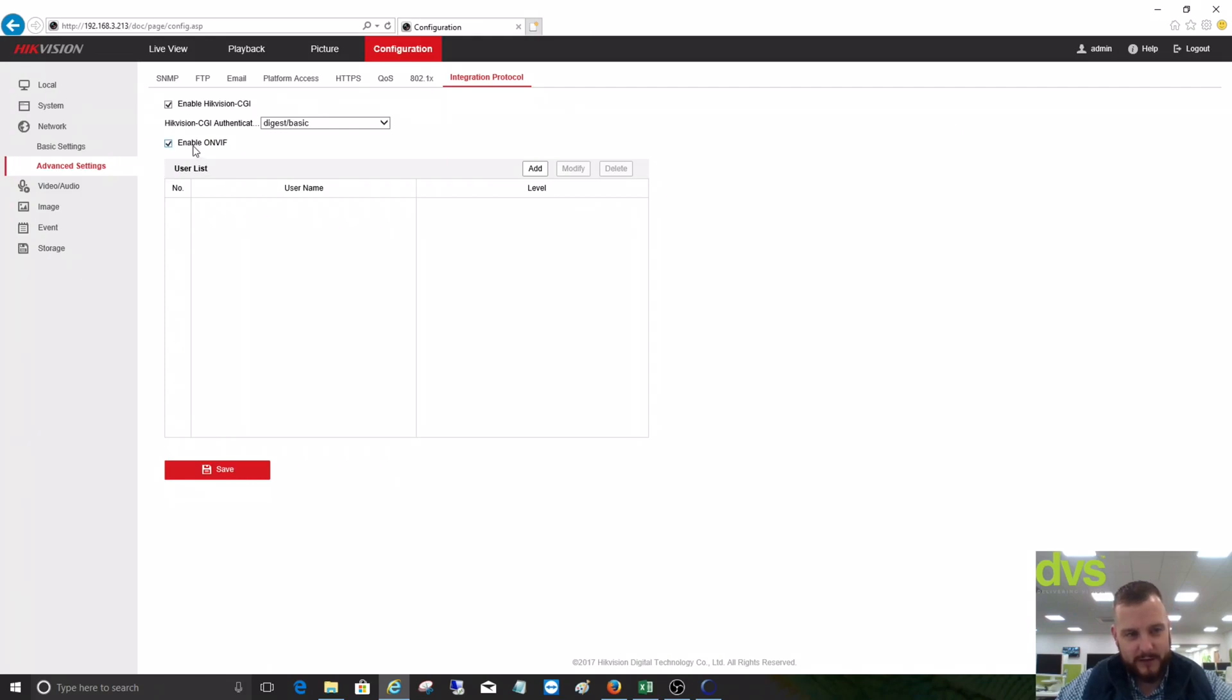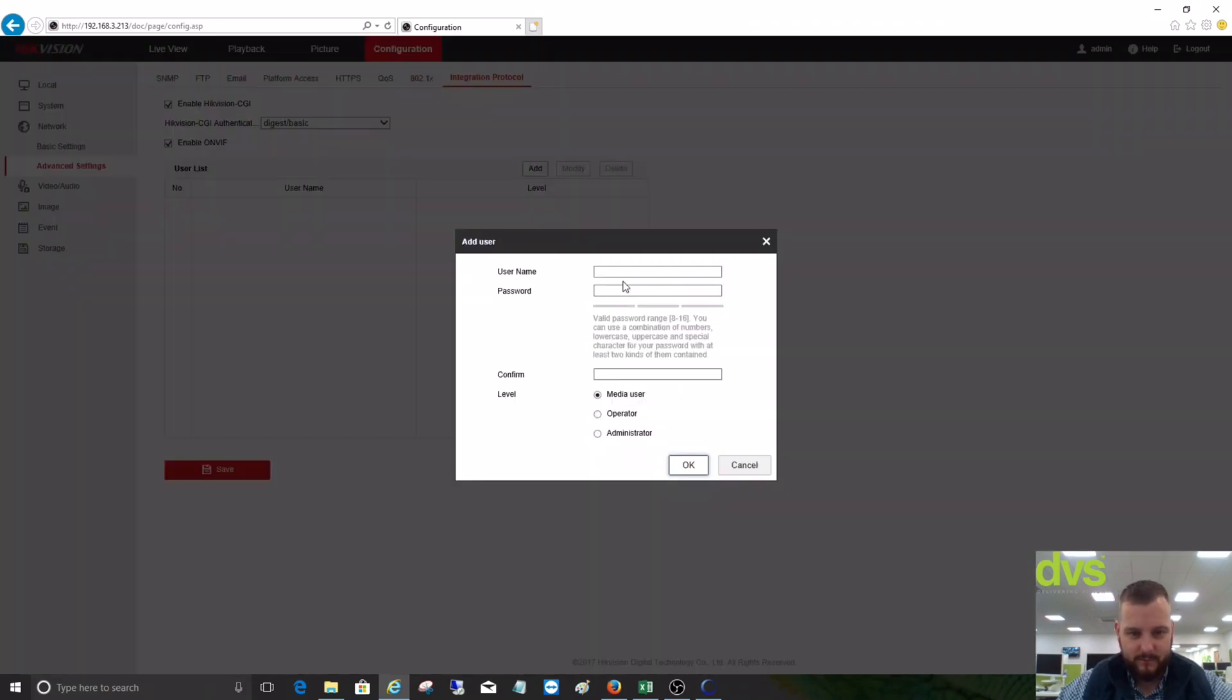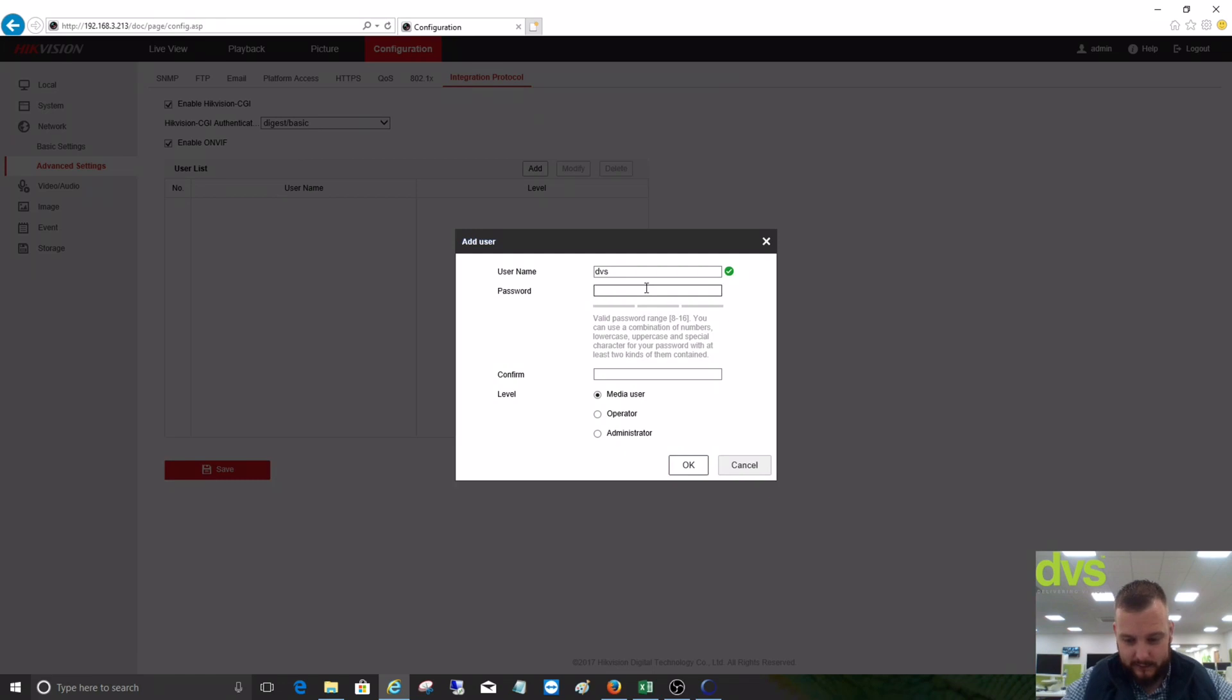We save that and then we have to add the ONVIF user in. So let's give it a name: DVS. Let's give it a password.